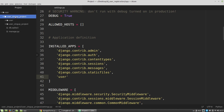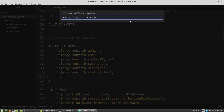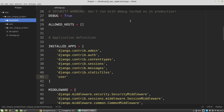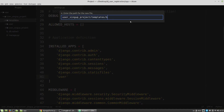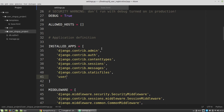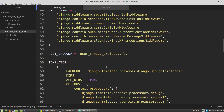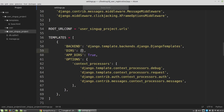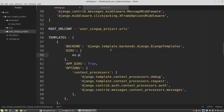I'm creating the templates directory, and in this directory I will store the base.html template file, so I want to create it - base.html. Now I want to tell Django that it has this templates folder, so in the DIRS list of the templates setting I'm adding a new os.path.join(BASE_DIR, 'templates').